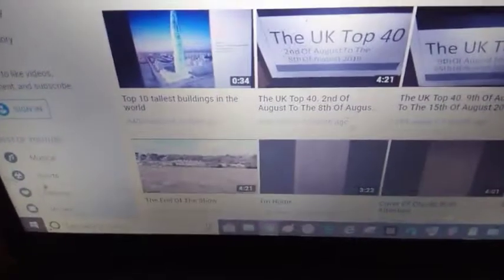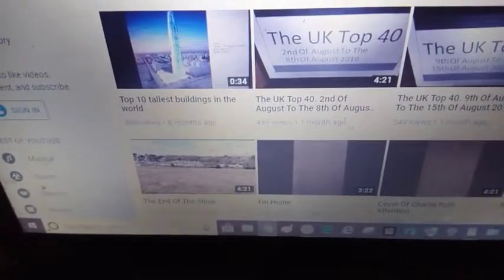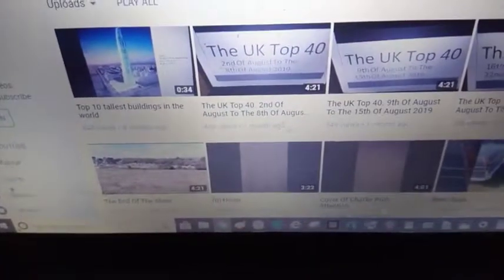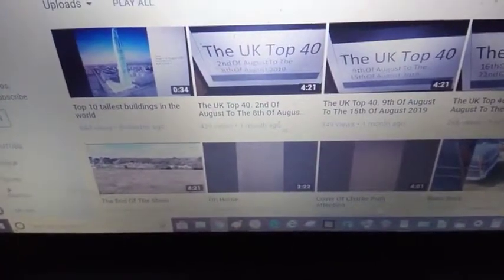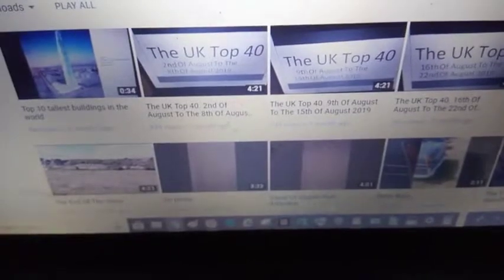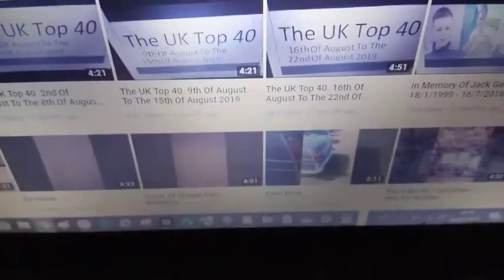This is what they are, 27 of them. So they are the top 10 tallest buildings ever, or top 10 tallest buildings in the world, as of 8 months ago. UK Top 40 from the 2nd to the 8th of August, 9th of August to the 15th of August, and the 16th to the 22nd.